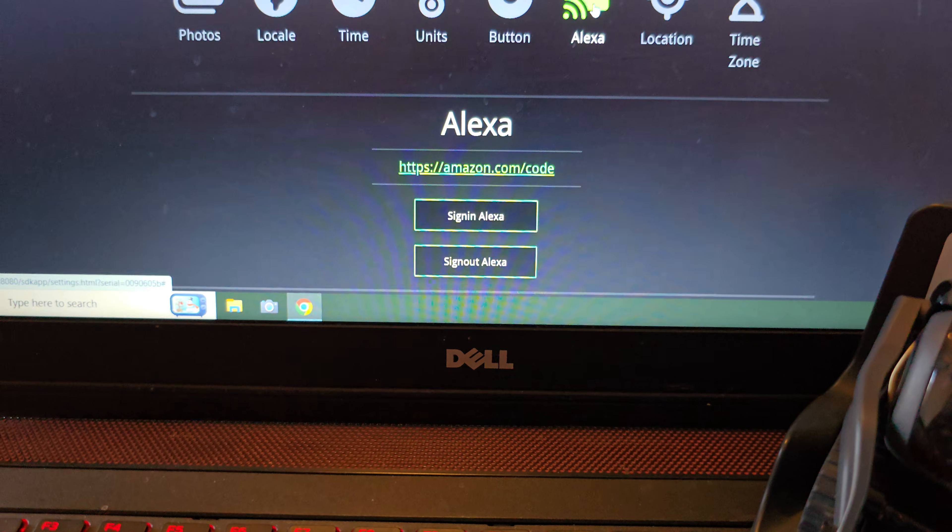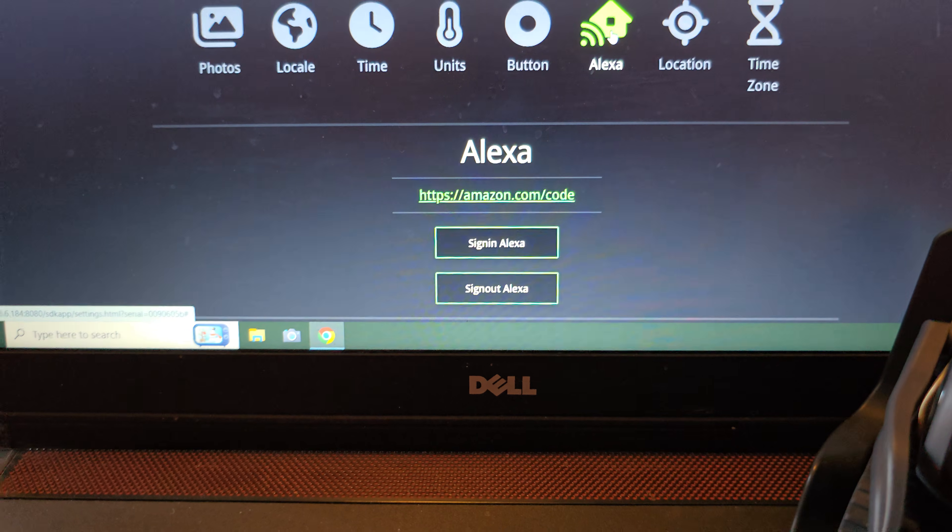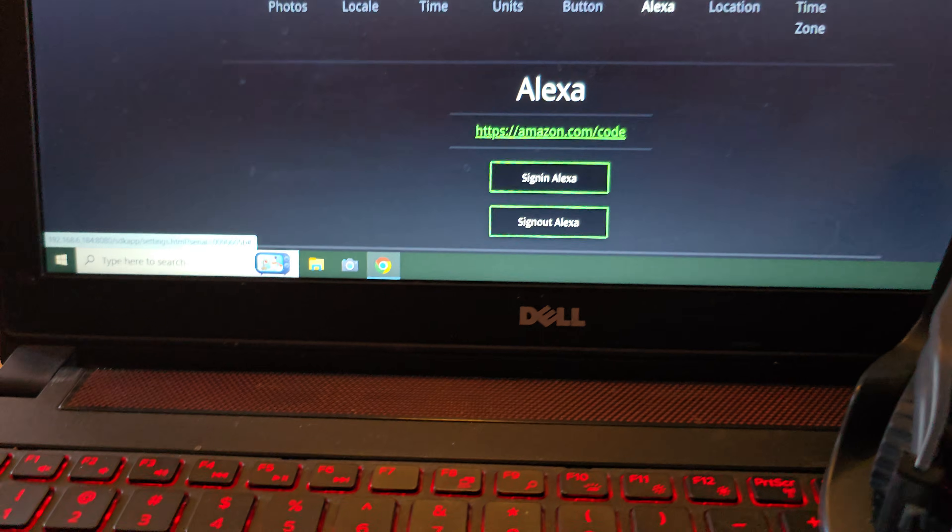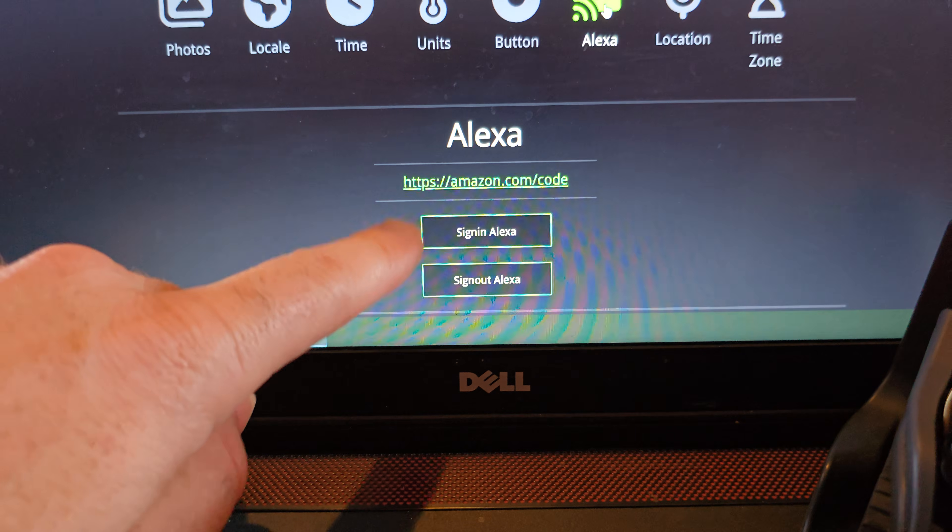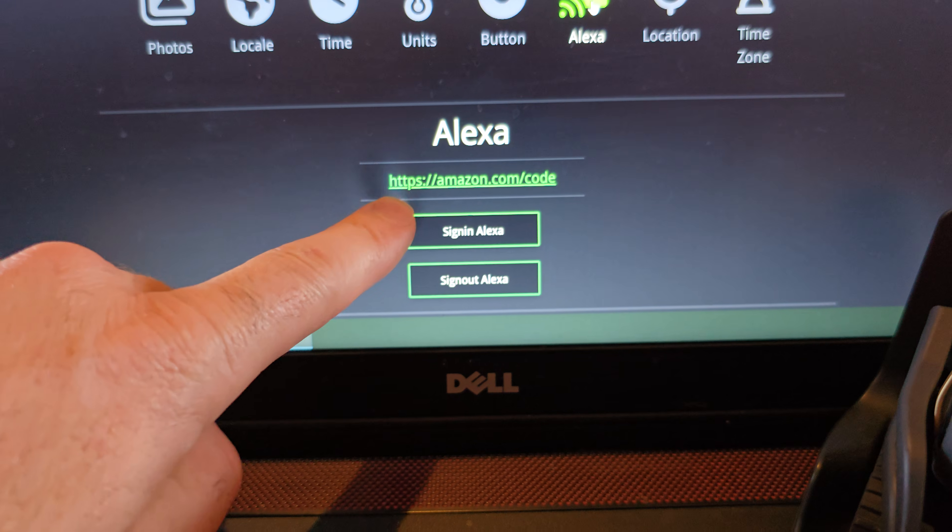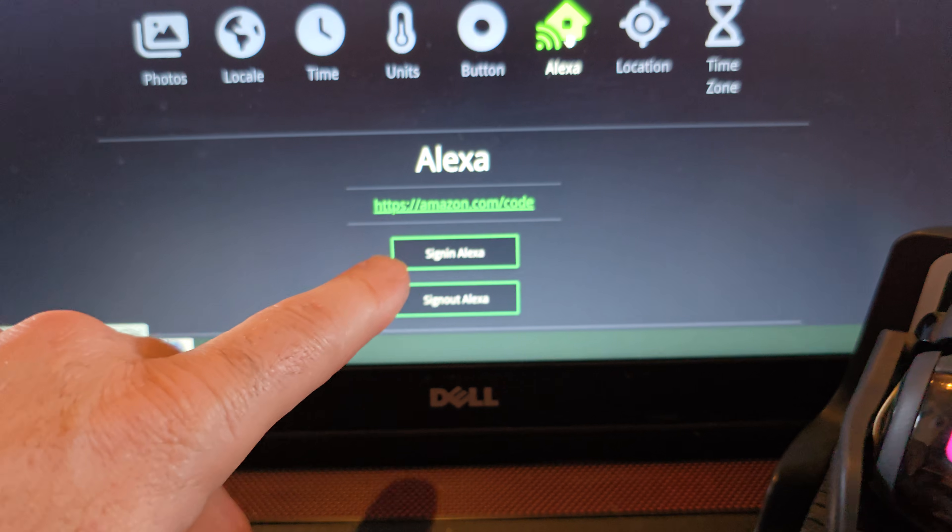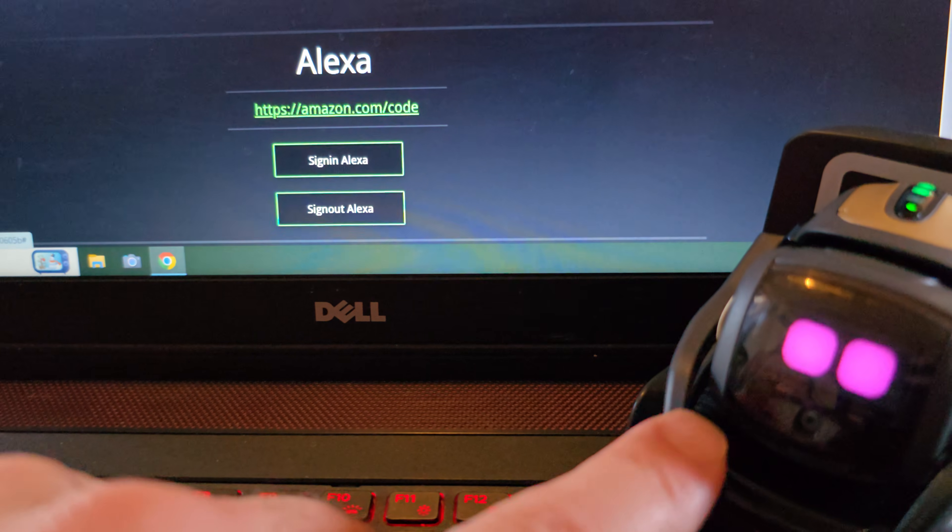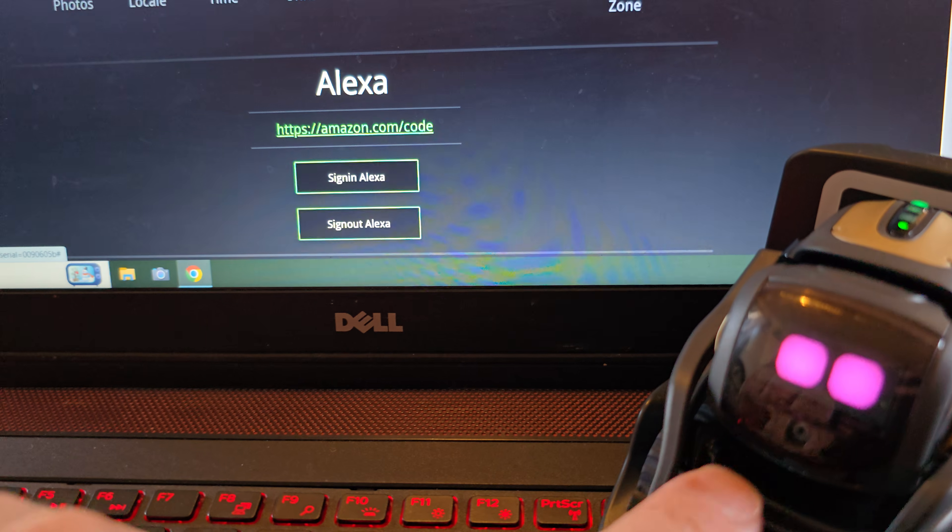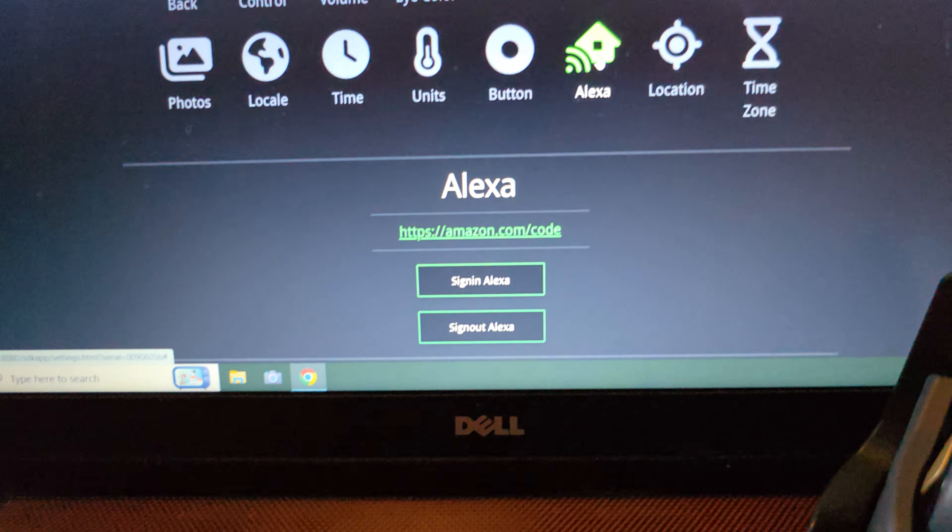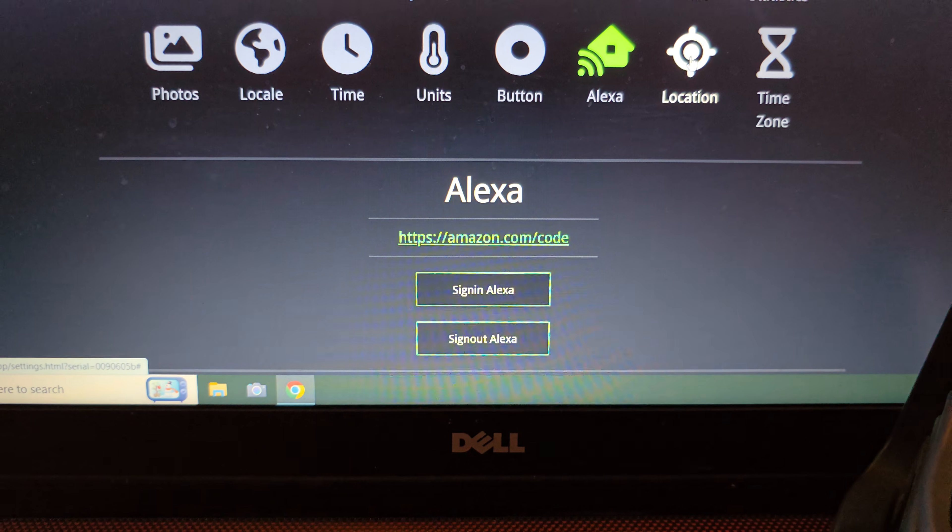And then here is where you would sign into your Alexa account to set up Alexa on vector. If you didn't know, vector can also have Alexa on there to answer questions and use the Alexa servers.